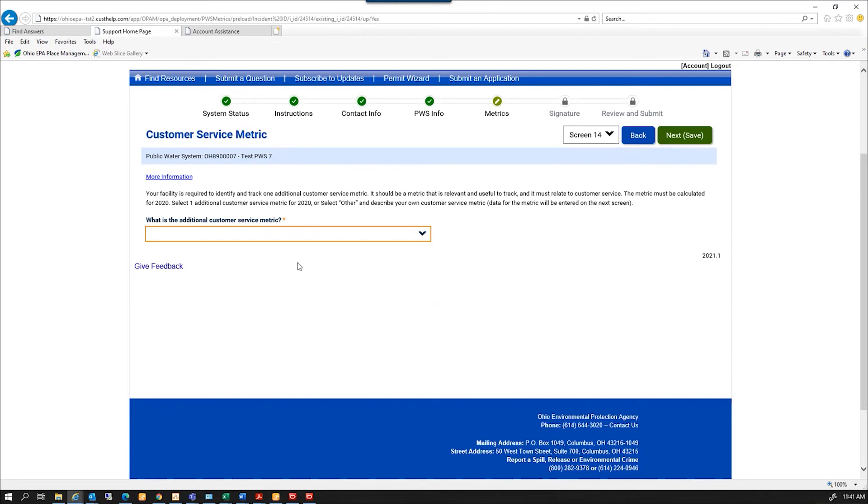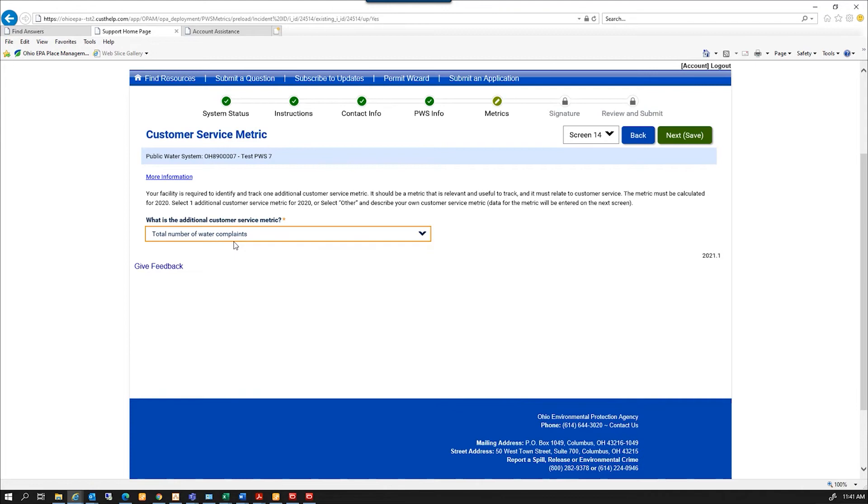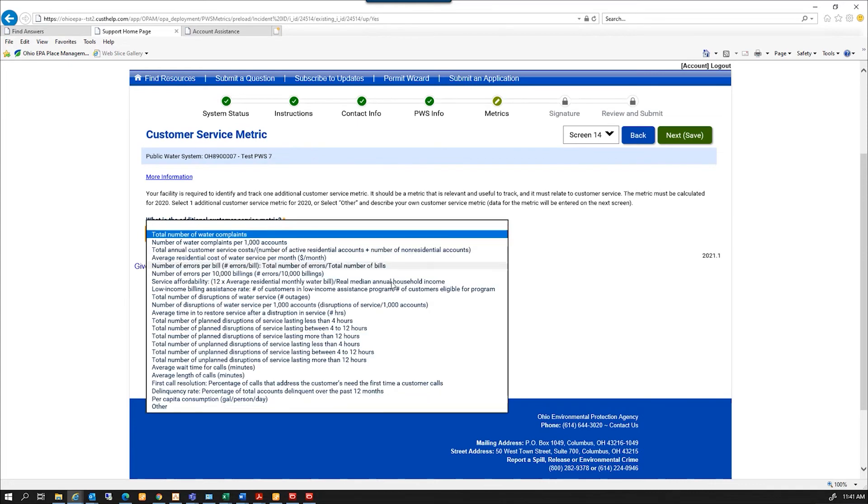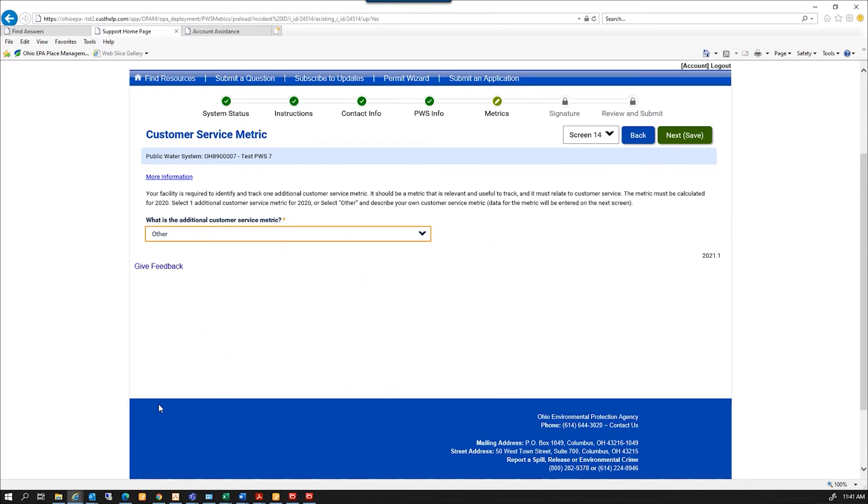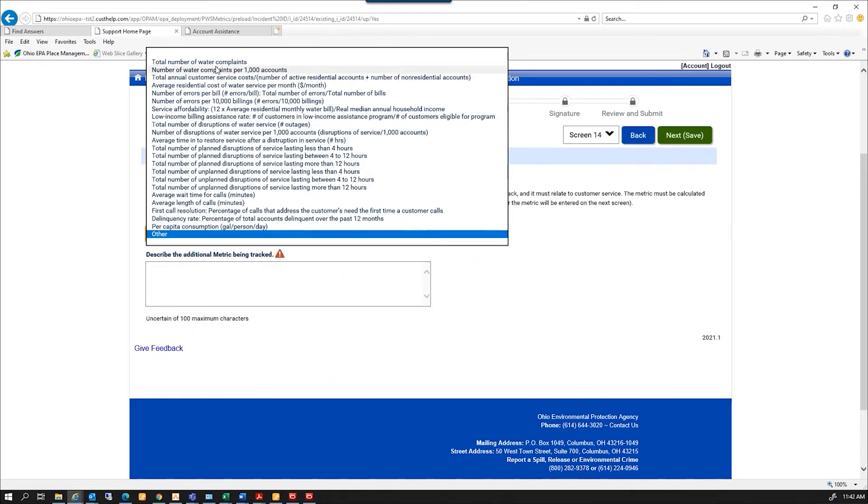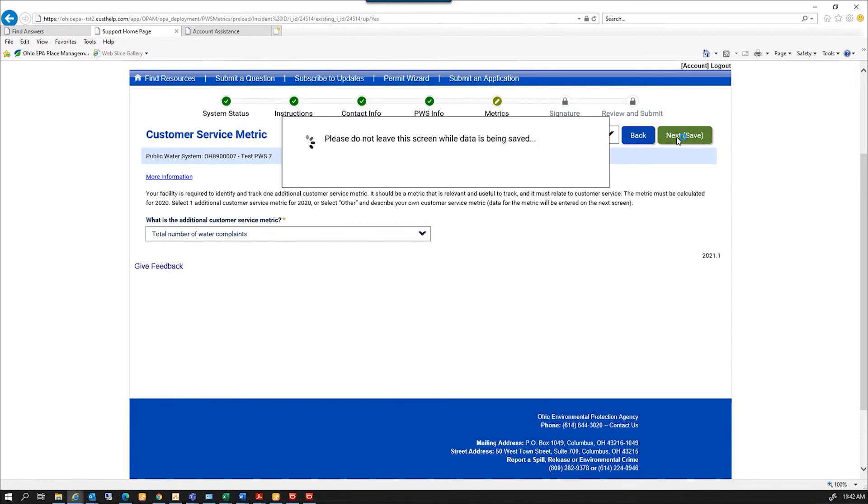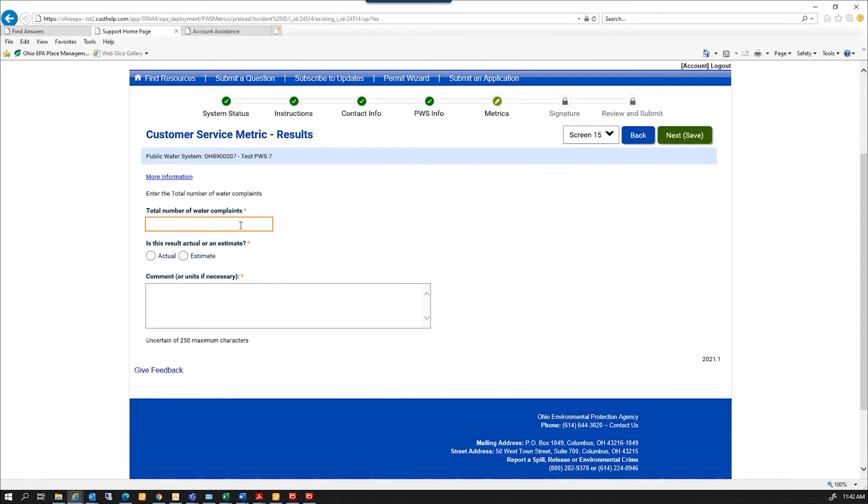And this is our last customer service metric, and it's one that you get to pick. So we have a drop down list of some standard customer service metrics. And say I pick total number of water complaints. I'm going to hit next, and it'll ask me for that metric, the answer to that. I can also pick other. And if I do that, it's going to give me a block to describe what that other customer service metric that I tracked is. So I'm going to go back and pick total number of water complaints. And so next, and it's going to ask me if I only had four complaints last year. I'm going to insert it. So I'm going to hit next.